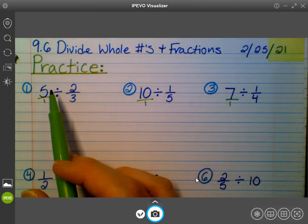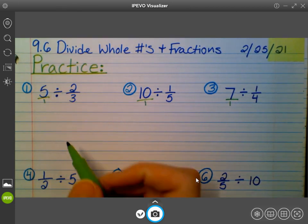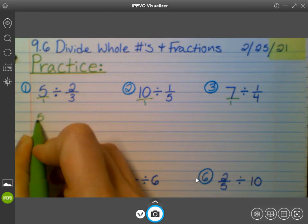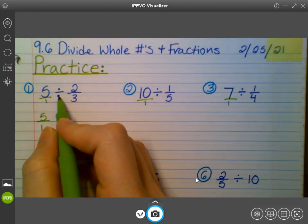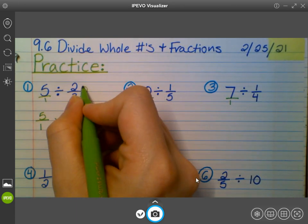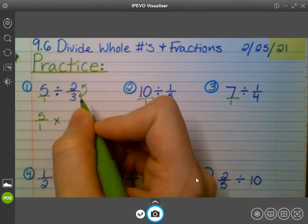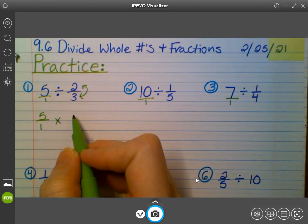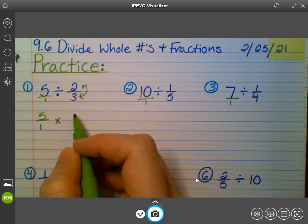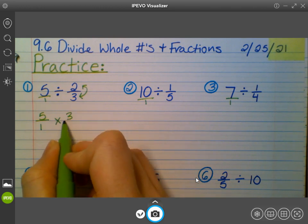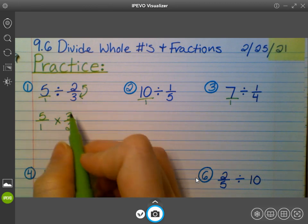When I am dividing with fractions, I keep the first fraction the way it is — so I would keep five over one. I change the division symbol to multiplication, and then I flip my second fraction. What's that word? It starts with an R. The reciprocal! Exactly, the reciprocal. So it's kind of like the opposite — instead of two over three, we have three over two.